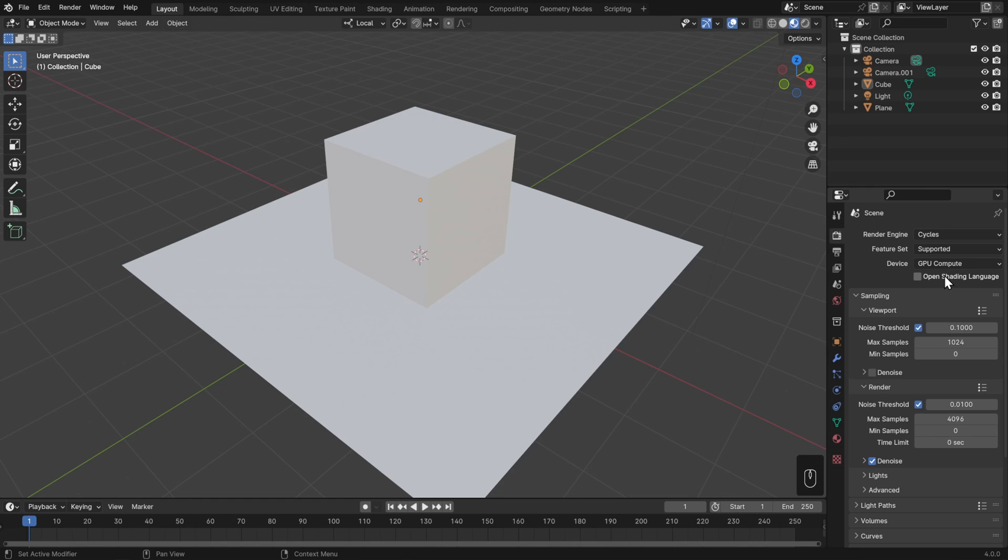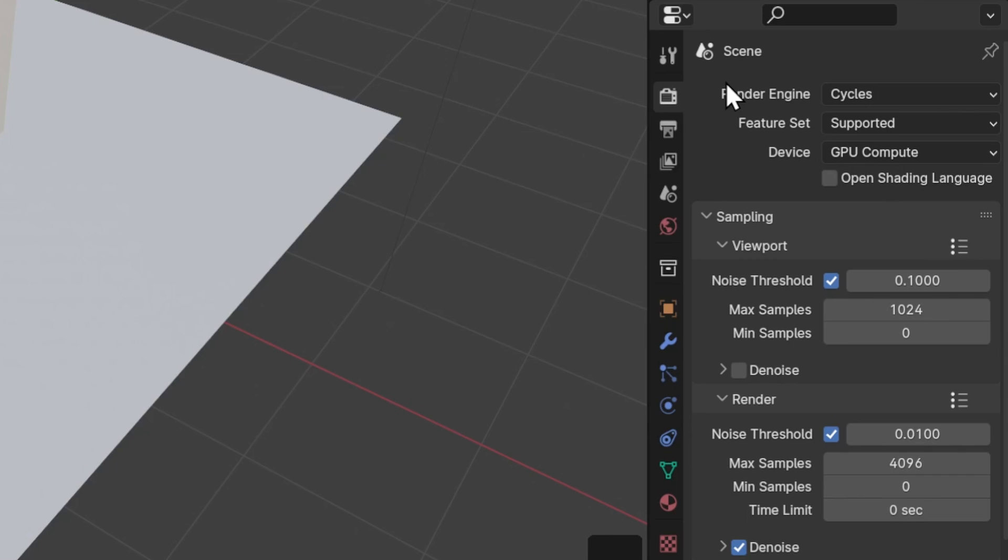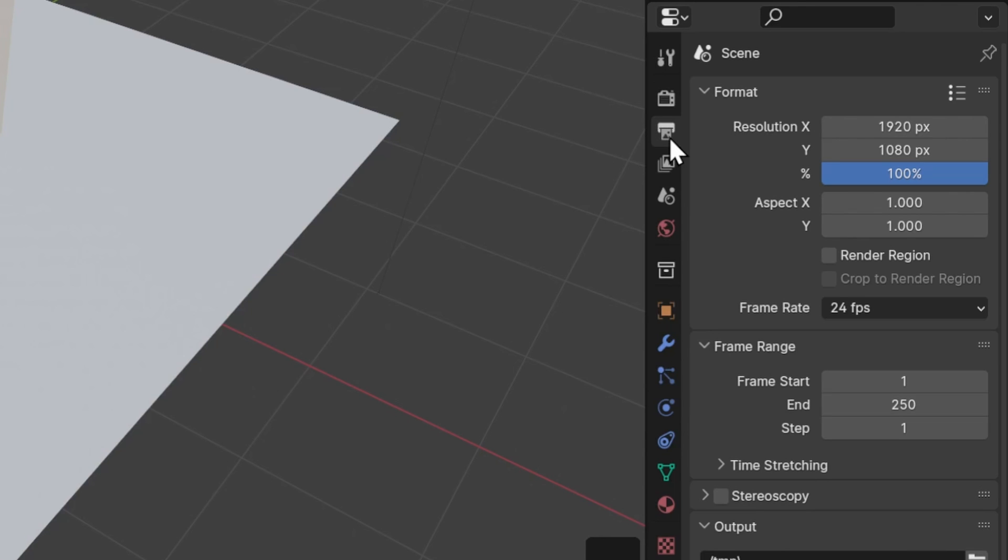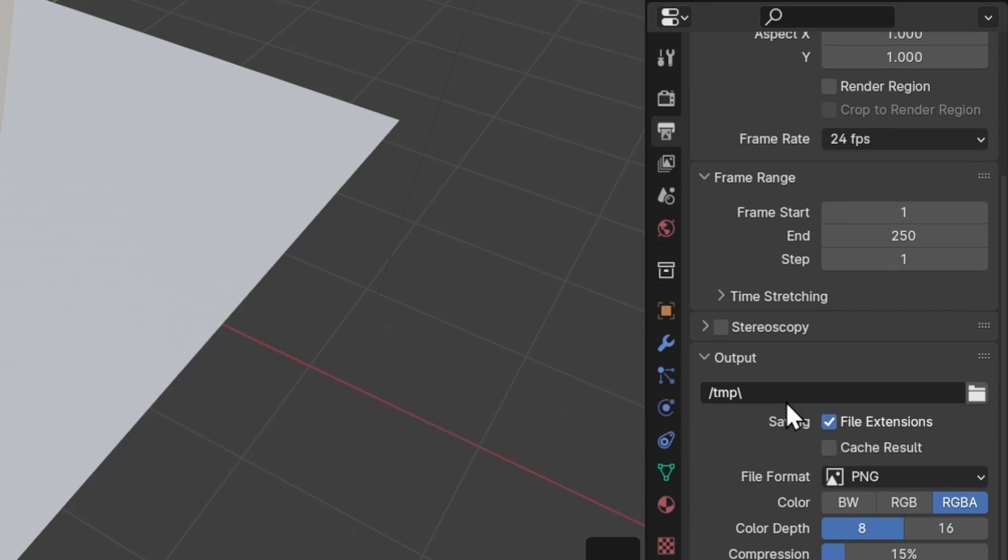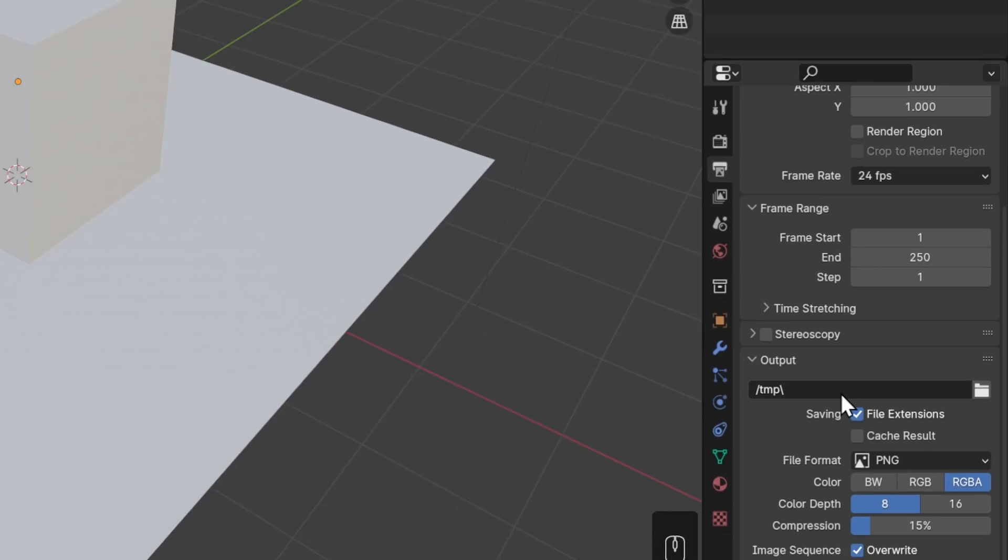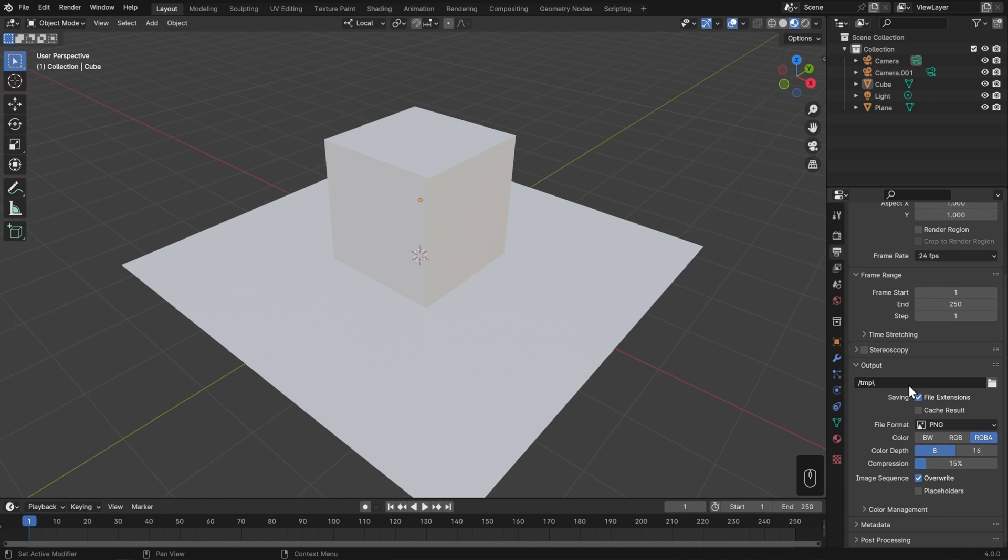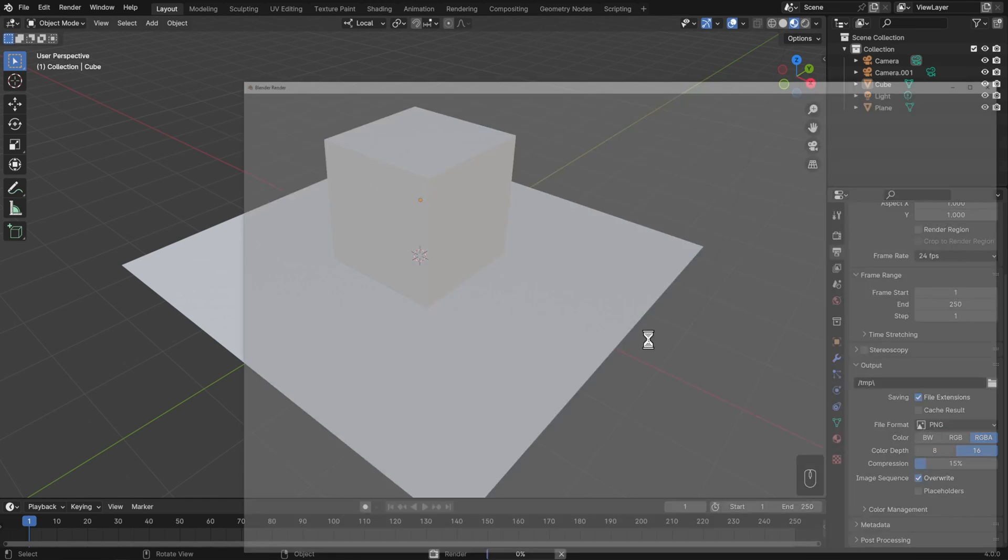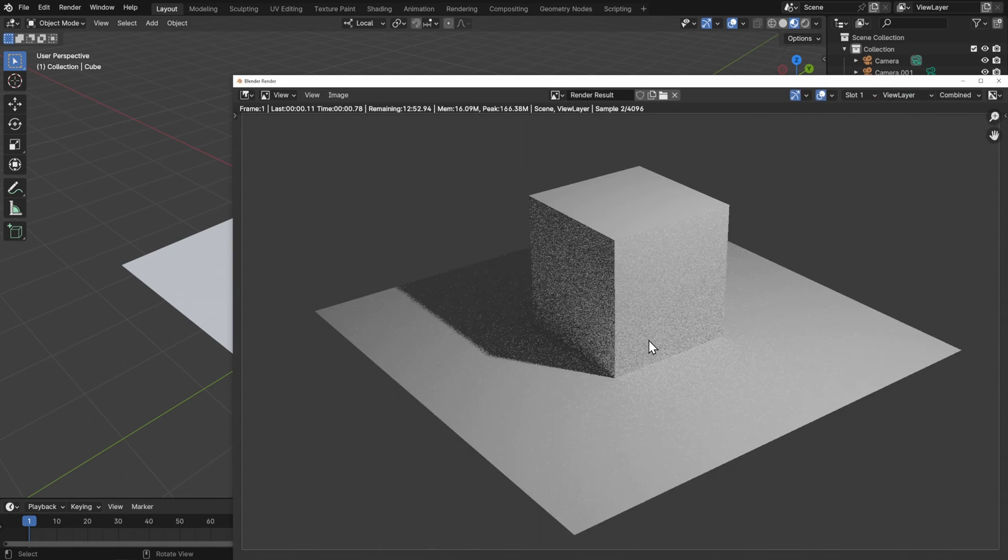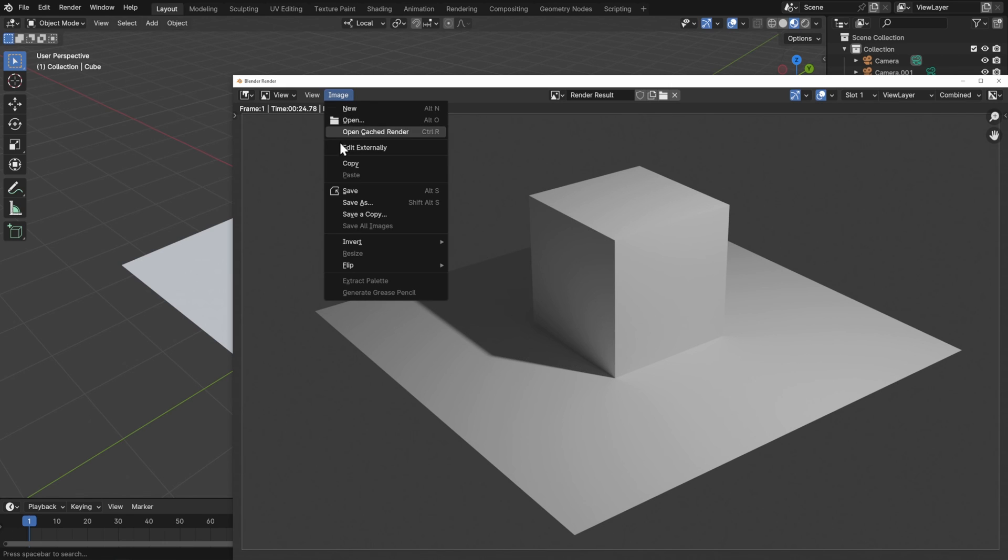Before I let you go though, we should talk about how to change the properties of your output image. For that you'll want to go to the Output Properties, which is this icon that looks like a printer. Here you'll be able to change things like the resolution, the frame rate of your animations, and how long your animations go for. You can also set the default file format here in the Output settings, as well as a path for where your animations are going to be saved. If you just save an image, then it won't save it out here. You'll have to do that by going to Save As, just like I showed you before. But whatever you set here will be the default whenever you hit F12 and go to Image and Save.